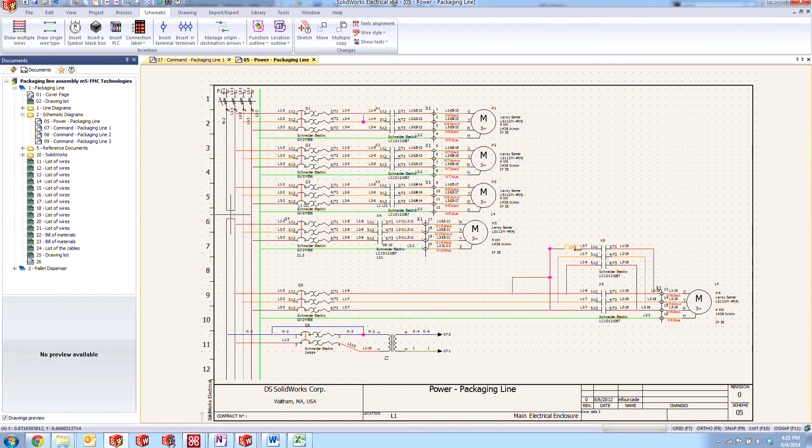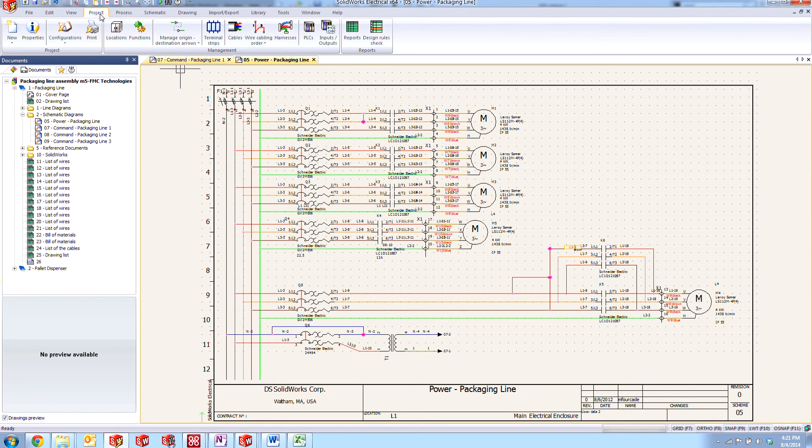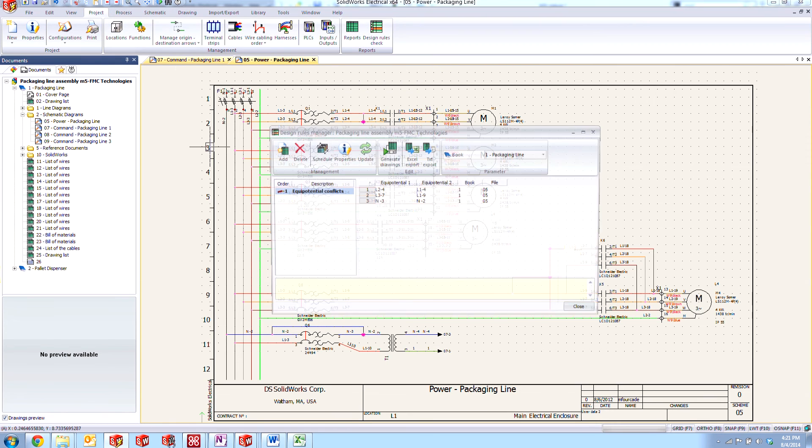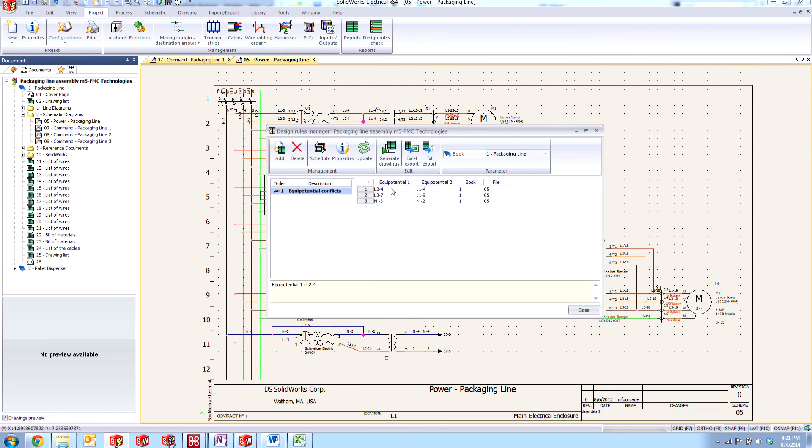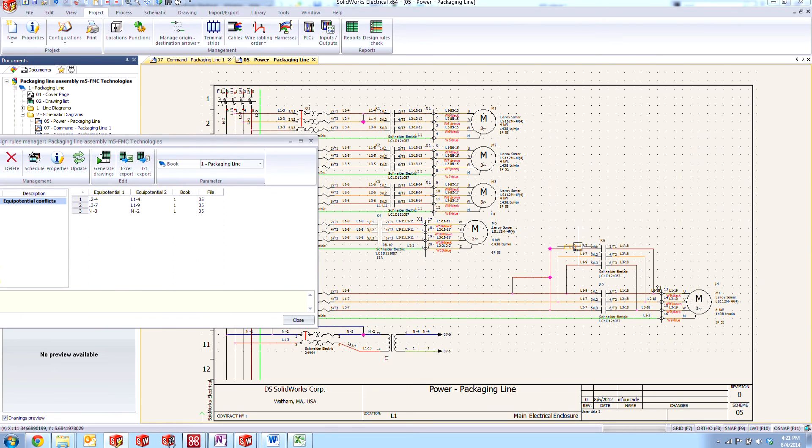We would like to see a report of that, right? Like before we go on to the next revision. So what we can do is come over here to our reporting again, by going over to the projects tab and design rule checks reports. We can see the three instances of those different equipotential conflicts.